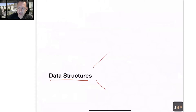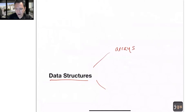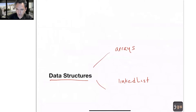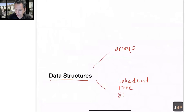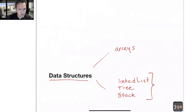But what about arrays? What about linked lists, or trees, or stacks, and so on? Because if you think about these, what you have — those are classes.